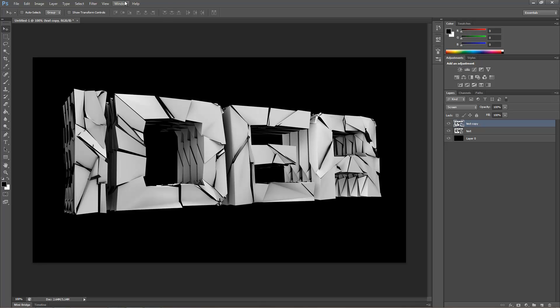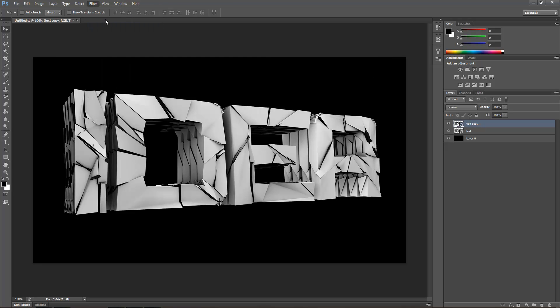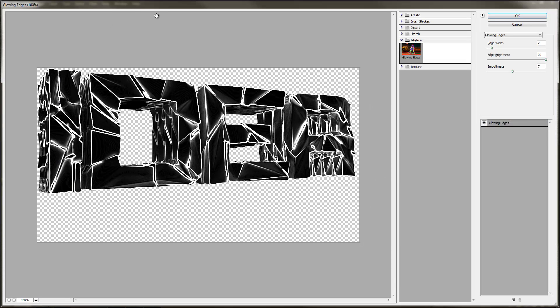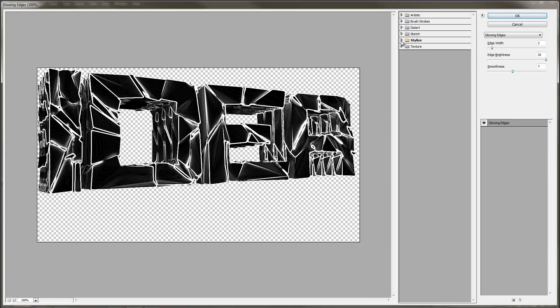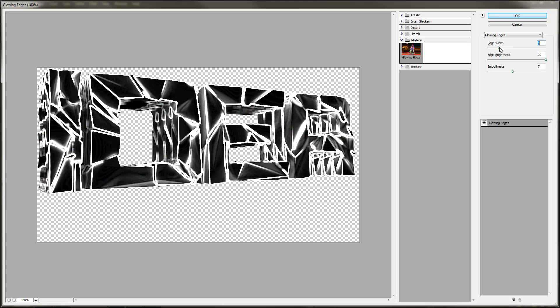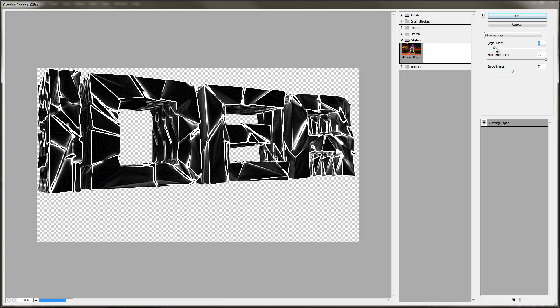And then you go filter, filter gallery. And then right here under stylize it should be glowing edges. You can change the amount and stuff - that just makes it brighter. So I only have mine at about 2. Just click OK.